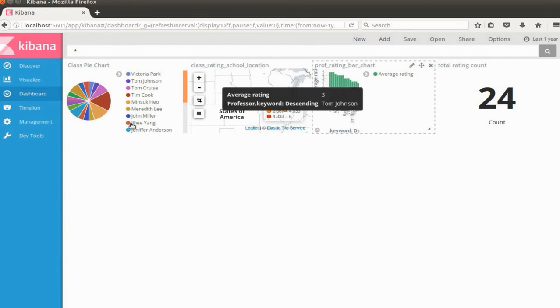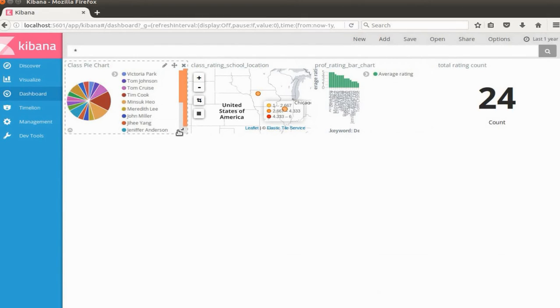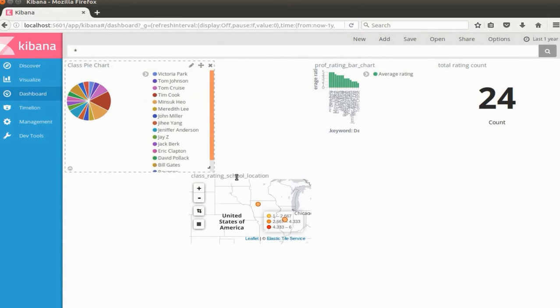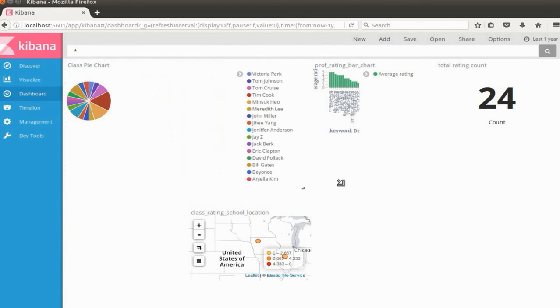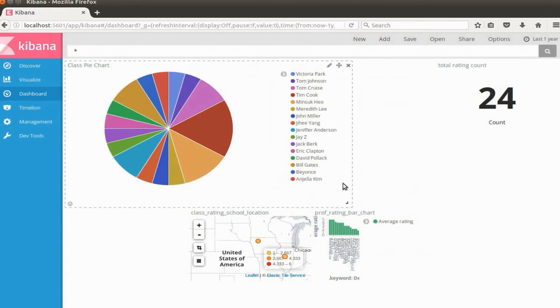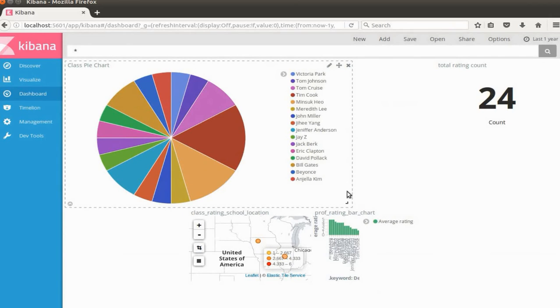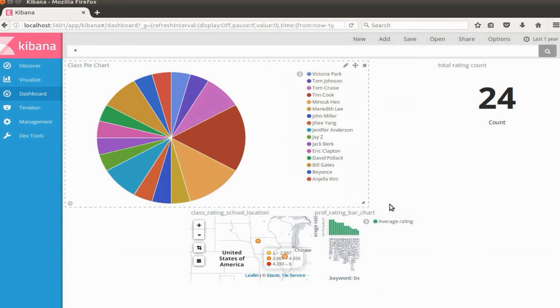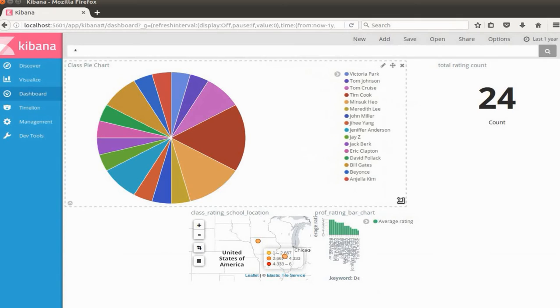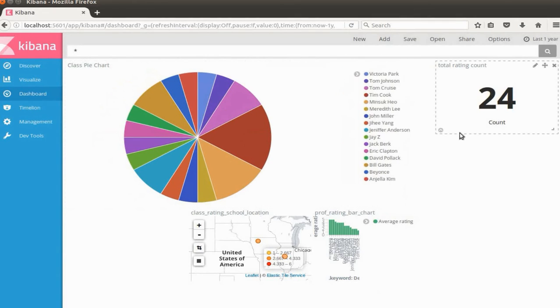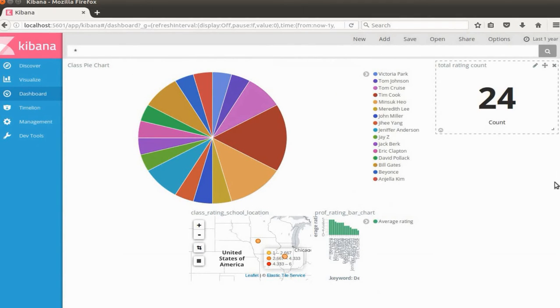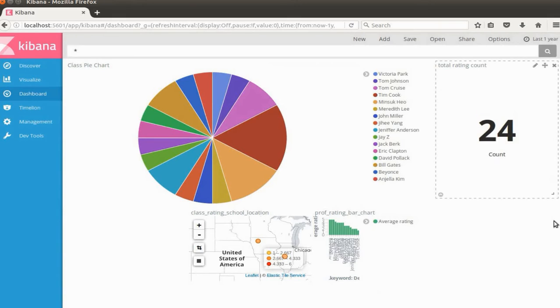I'm going to increase the size of the pie chart like this. Now it's better, right? I'm going to give some more room on this one and increase this number. Okay, looks better.